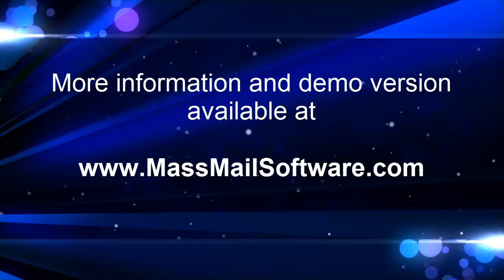Go to massmailsoftware.com to download Atomic List Manager and try it for free.